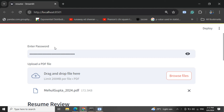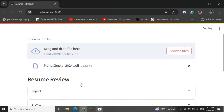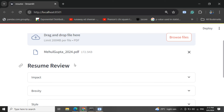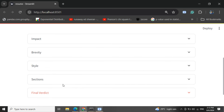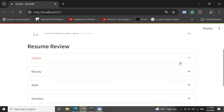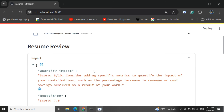In the second part, you need to upload your resume. As you can see, I've uploaded one of my resumes as a PDF — this application supports PDF for now. After running for around two to three minutes, you'll get a lot of output from the LLM, where multiple agents have been created: one agent to analyze the impact, another to analyze brevity, styles, and sections, and then a final agent that combines the outputs from all other agents and gives a final verdict on whether the resume is good or not.